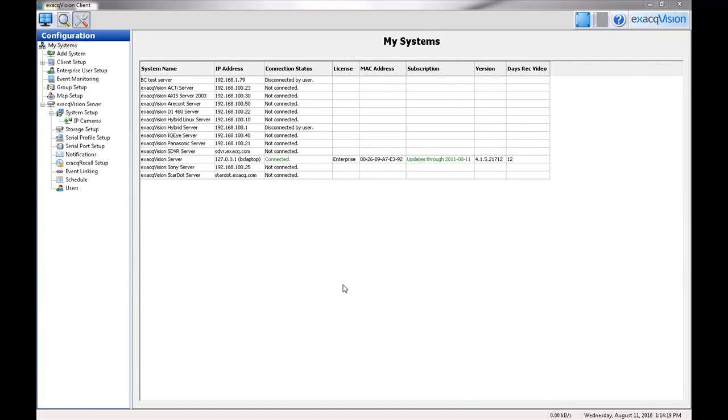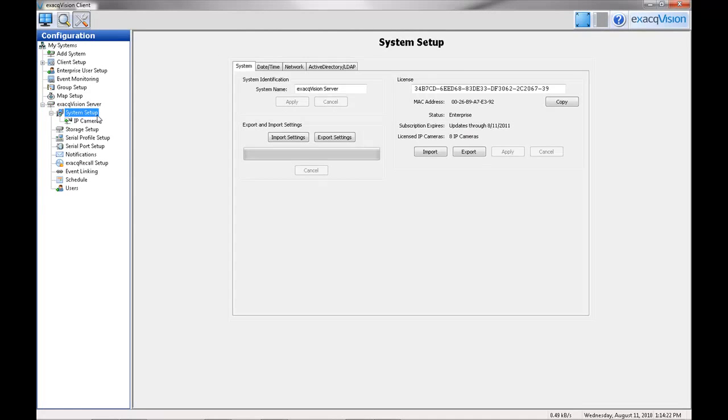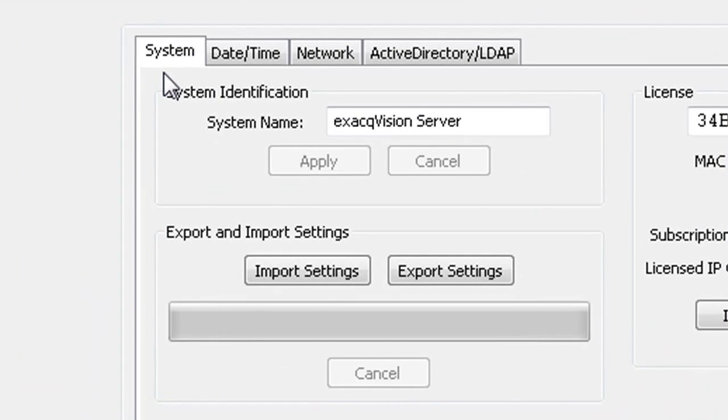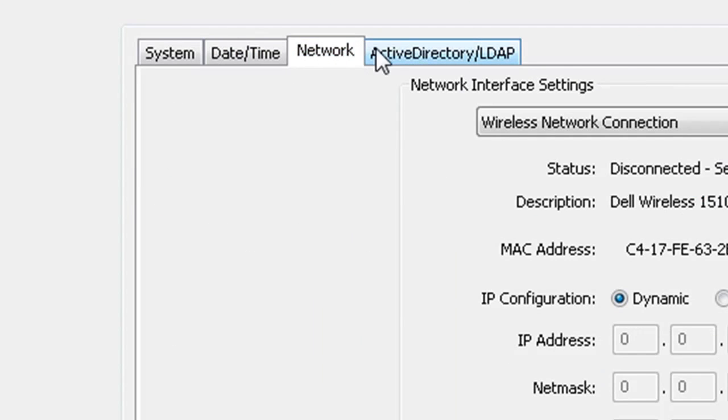The System Setup screen is where you set up basic system parameters for the client application. The page is separated into the following four tabs: System, DateTime, Network, and Active Directory.